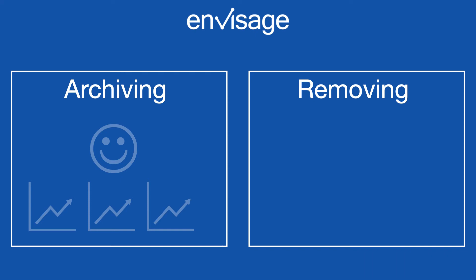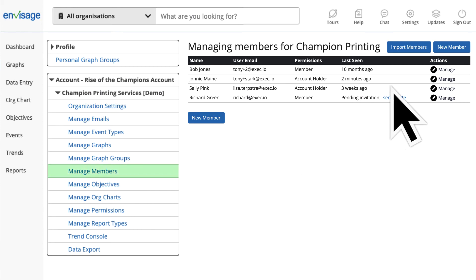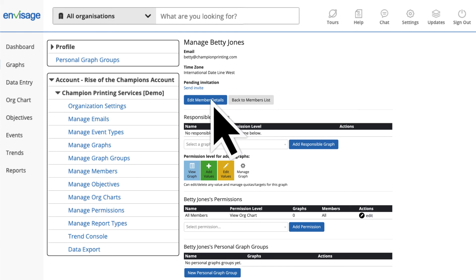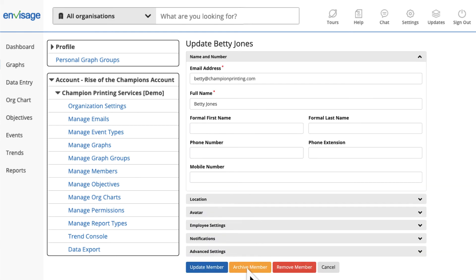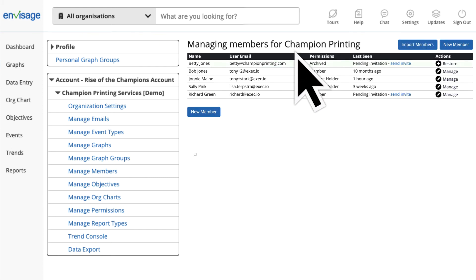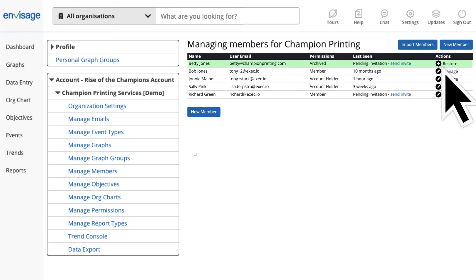Remove should only be used if there is no vital information you may want to access in the future. To archive or remove a member, head over to Settings and choose Manage Members. Find the member you are looking for, click on Manage, then Edit Member Details, and choose either Archive Member or Remove Member. Your browser will ask for confirmation — click OK.